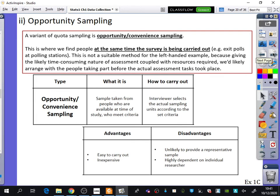The second type is really similar to quota sampling but is called opportunity sampling, sometimes called convenience sampling. This is where we find people at the time the survey is being carried out — 'opportunity' because you take advantage of who is available, or 'convenience' because it's convenient to survey them on the spot. A common example is exit polls at polling stations, where people leaving after voting are asked who they voted for and their answer is recorded.